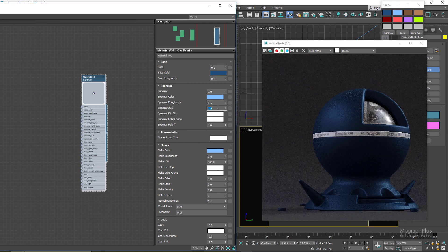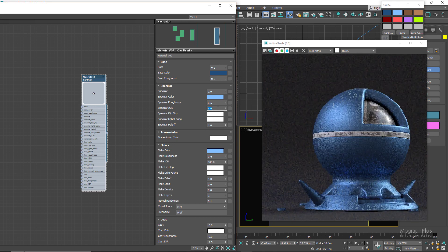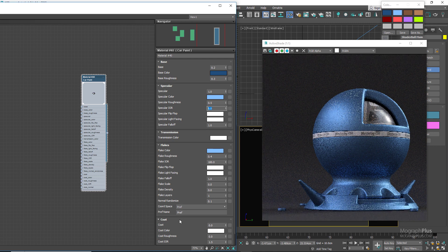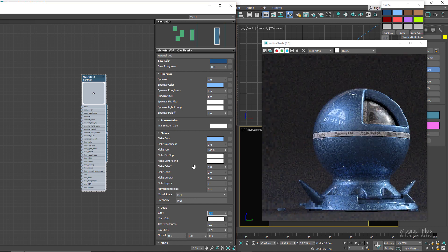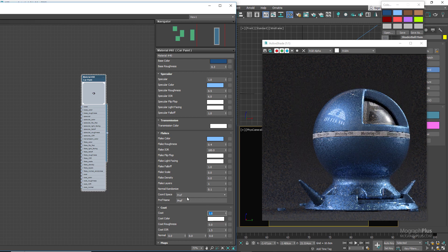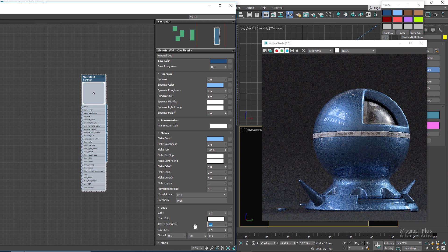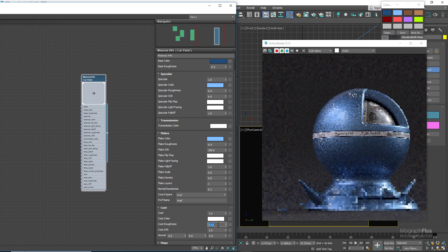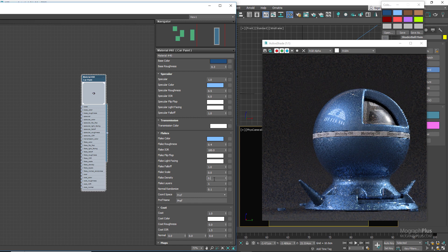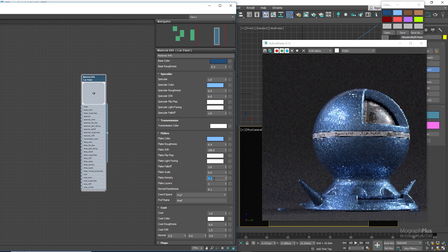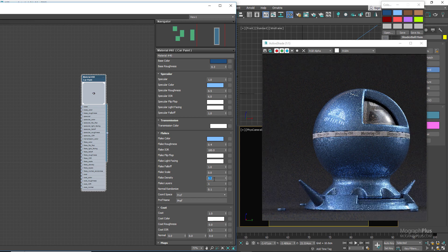So let's set IOR back to around 6. To achieve that car paint look we do need a clear coat layer, so go to the coat section and increase its weight to 1. This gives us that sharp specular reflection layer on top of everything — it's a simple sharp reflective layer with roughness set to 0. You can increase roughness slightly to something like 0.05 or 0.1, but here it's 0 and IOR is set to 1.5. Finally we can start adding flakes by increasing the density to around 0.2.